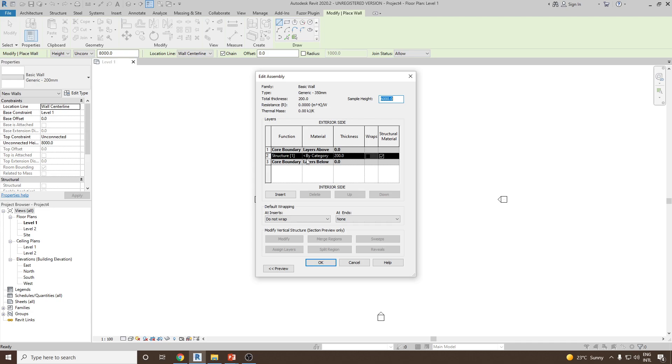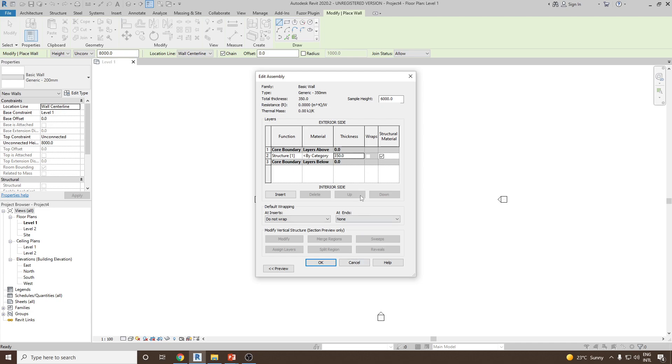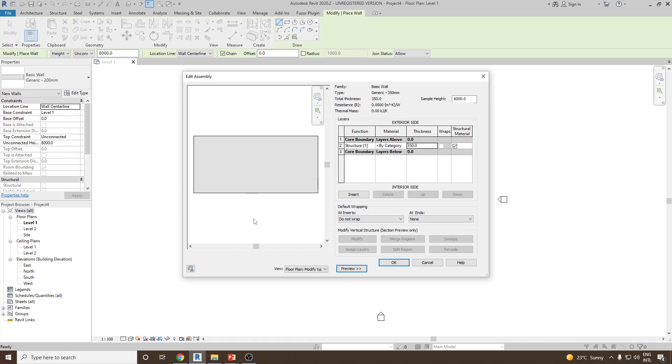Here, as it is a generic wall, the material will be empty. To change the thickness we click on thickness and then add 350 mm. If you would like to see the preview you can click on preview and here you can see the preview of your newly created generic wall.